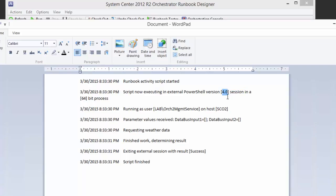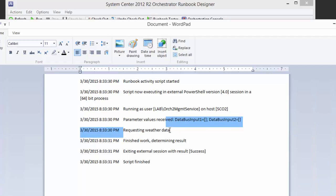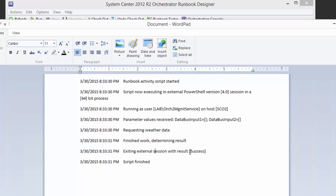The values that we received, we actually did not update these in our logging to be correct. But those would have showed the correct values coming in. We say we're requesting the weather data, and then we finished, and we're exiting with success. So that's what that looks like. And this is completely configurable.